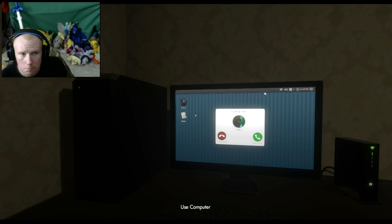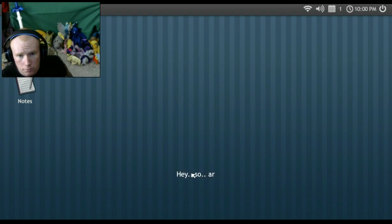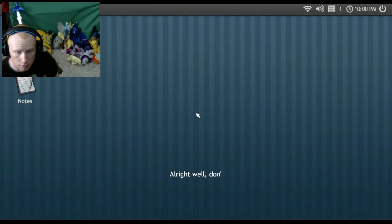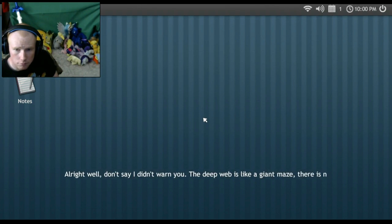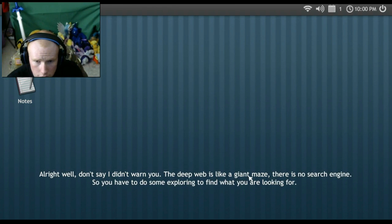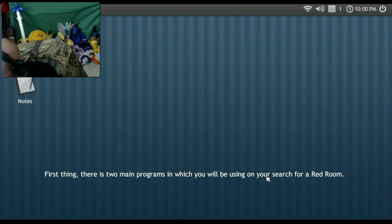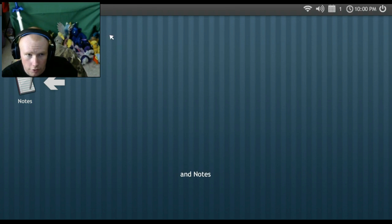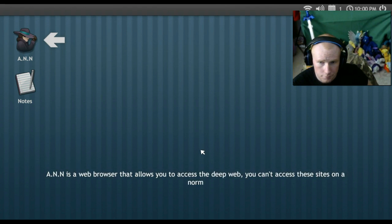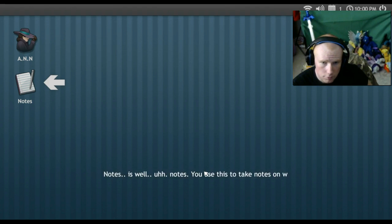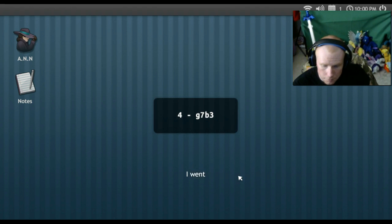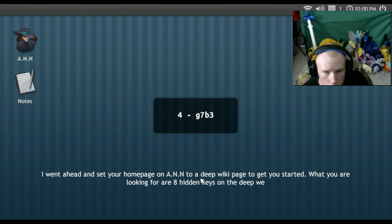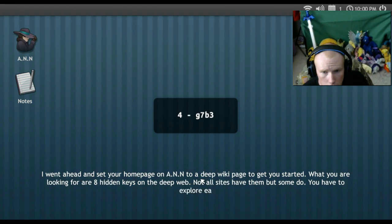Come on. Come on. Hey, yeah, so are you sure you want me to do this? Oh shit! Oh, what the shit? Even worse than Redbone. There's some things you cannot. Alright, well, unfortunately I can't escape. The web is like a giant maze. There is no search engine, so you have to do some exploring to find what you are looking for. First of all, there's too many programs in which you'll be using. And notes. And is a web browser that allows you to access the deep web. You can't access the sites that normally browser. Notes is, well, notes. You can easily take notes on which you discover, so this is a pretty important tool to use. Go ahead and set your home page on and to a deep wiki page to get started.